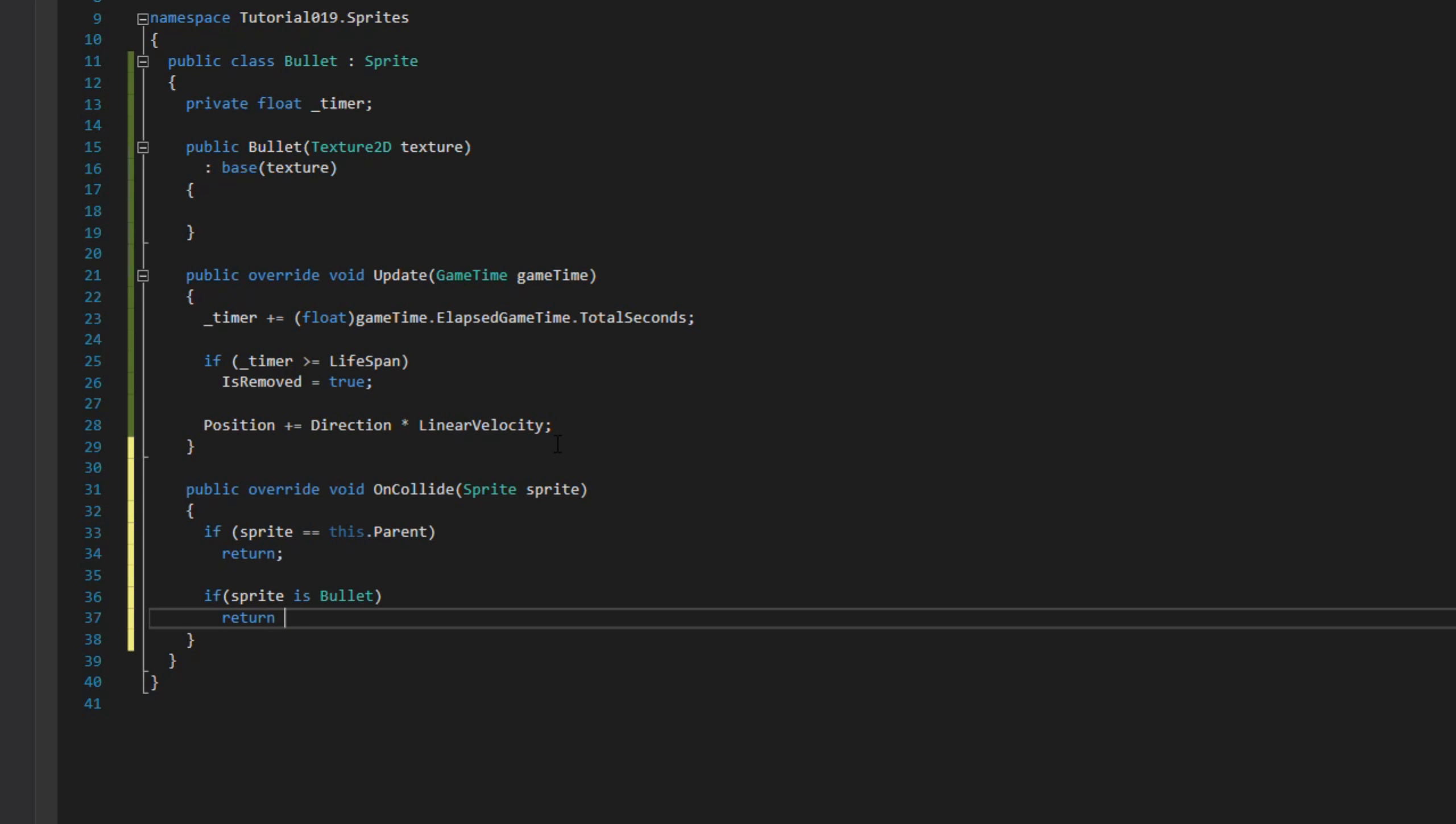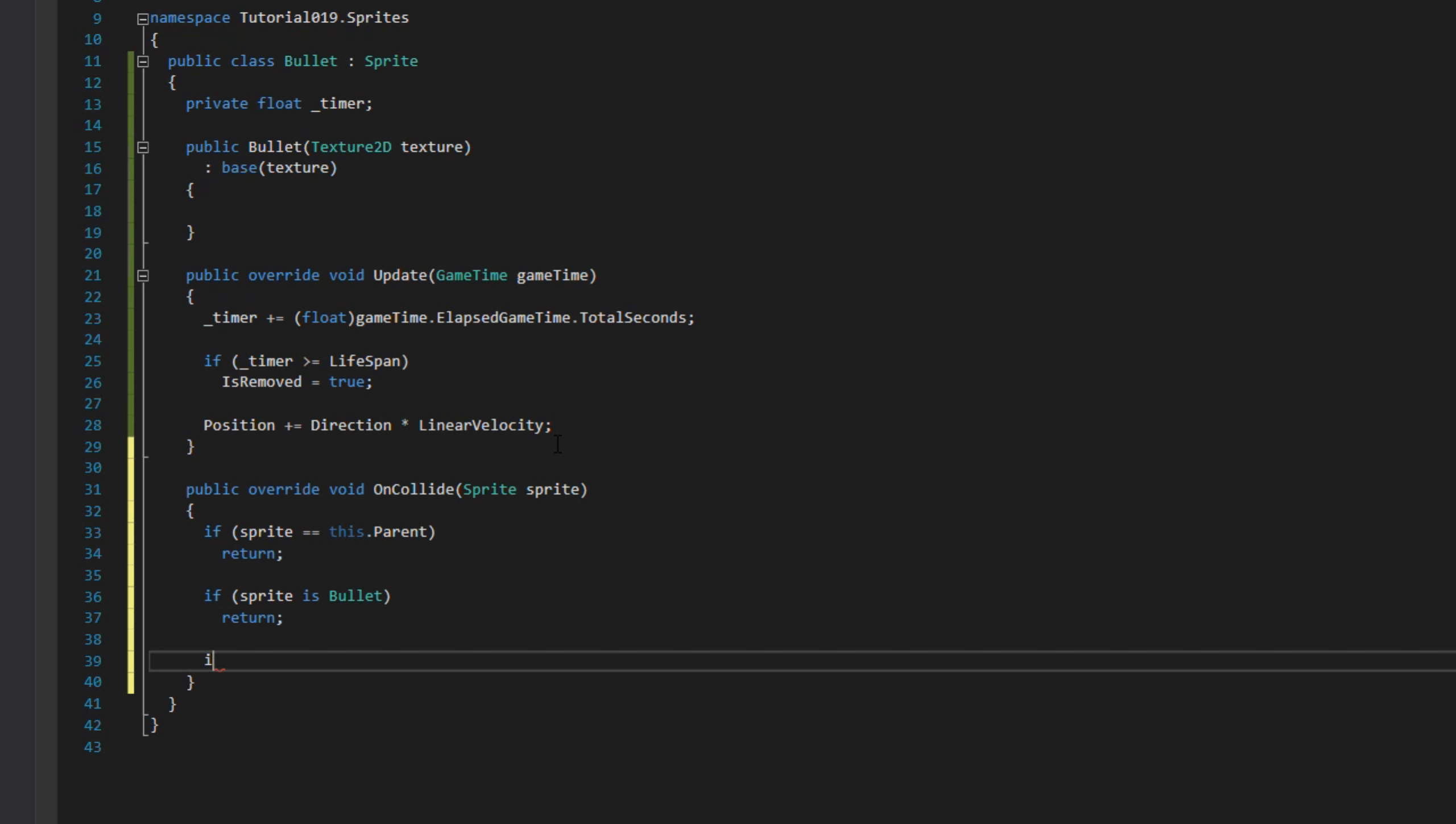The second check is to see if it's a bullet, because we don't want to collide with other bullets so we leave. And then finally we set isRemoved to true which will remove the sprite from our list of sprites.